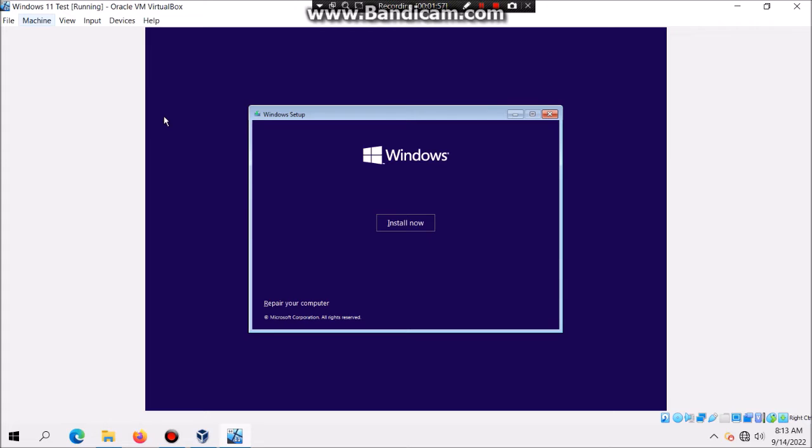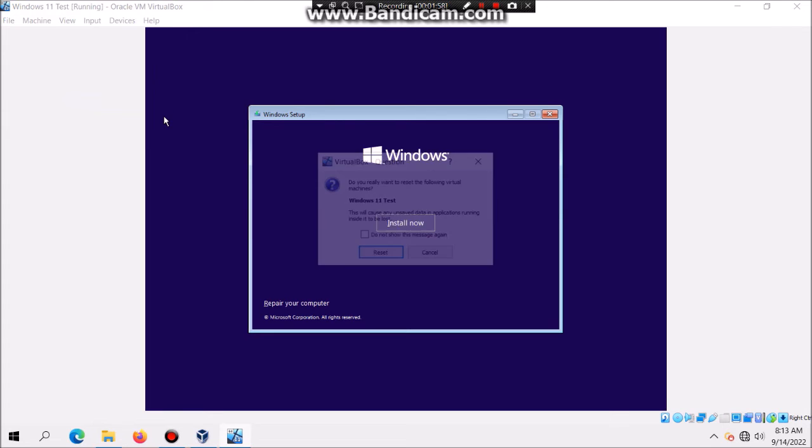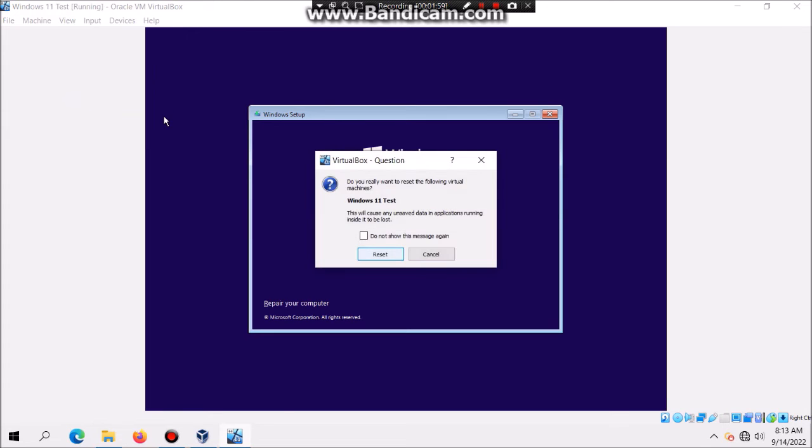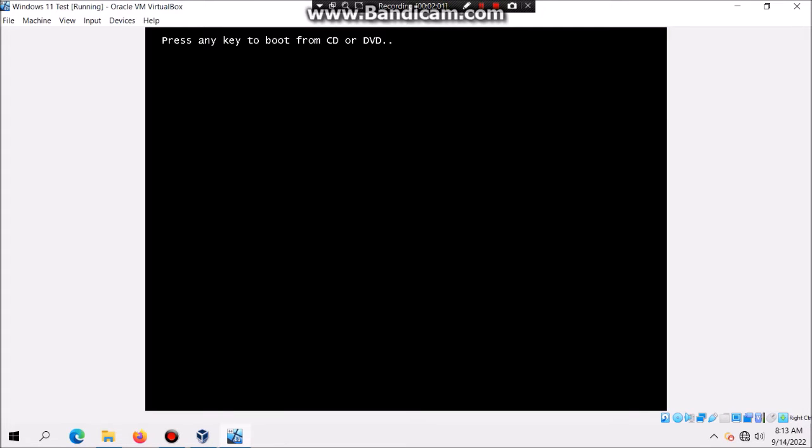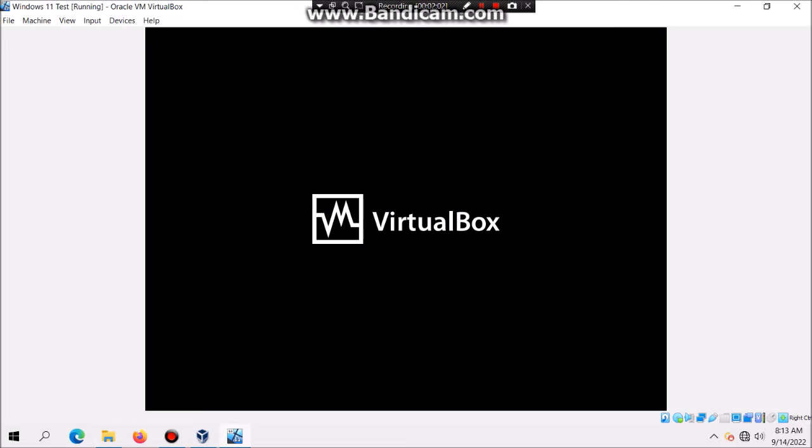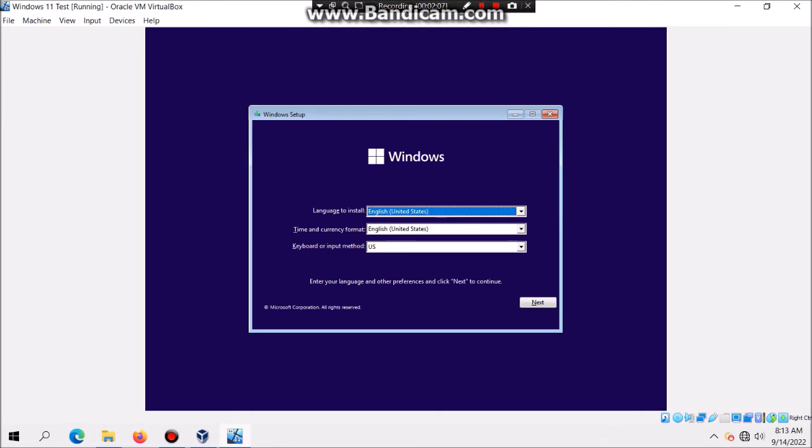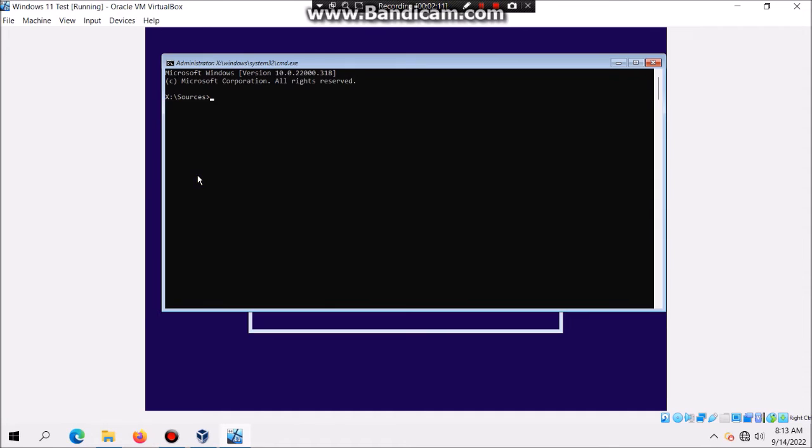So what you do is click on close and hit OK. Then I'm going to reset the machine. Once again boot from the CD or DVD. The first thing you need to do is hit shift F10 altogether to bring up the command prompt.